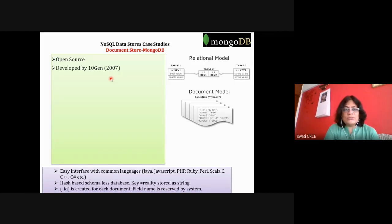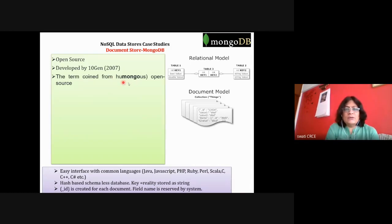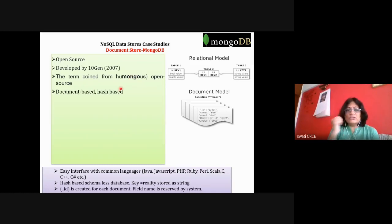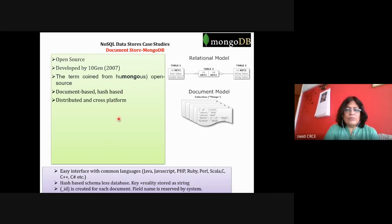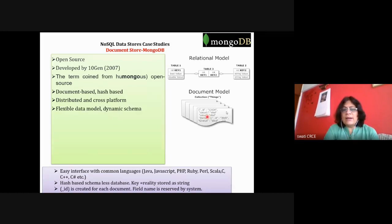MongoDB is developed by TenGen in 2007. The name 'mongo' is taken from 'humongous' open source. It is a document-based data store and hash-based techniques are used to store information. All keys are hashed using some hashing algorithm so you can easily retrieve data without searching sequentially. Other NoSQL features apply — it is distributed across platforms and has a flexible data model with no fixed schema.